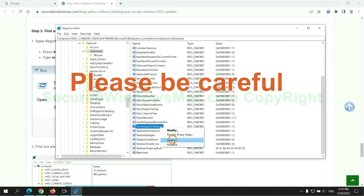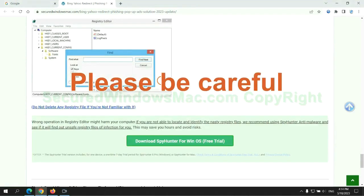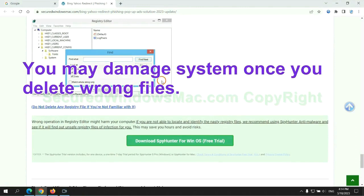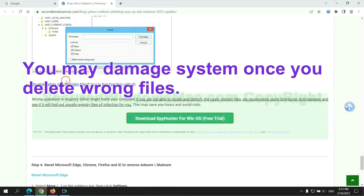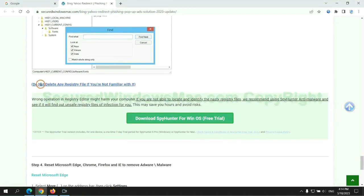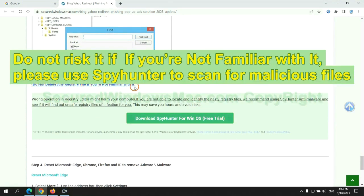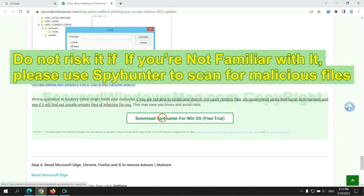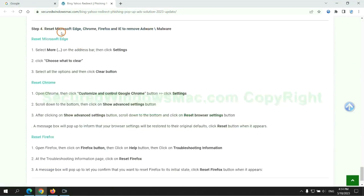Please be careful. You may damage system once you delete wrong files. Do not risk it if you are not familiar with it, please use SpyHunter to scan for malicious files.